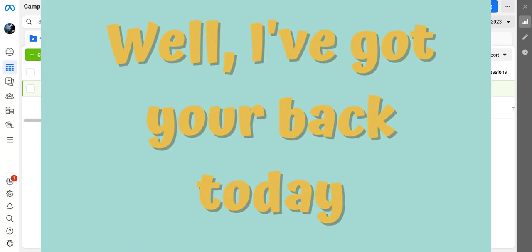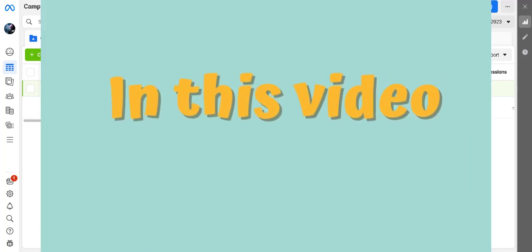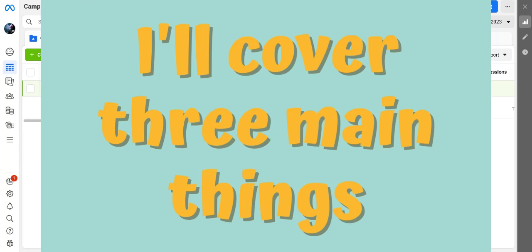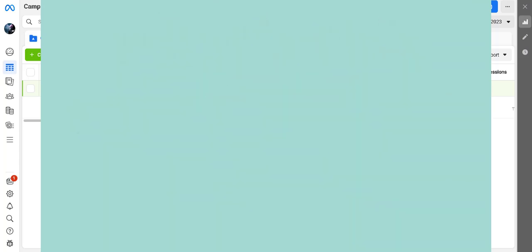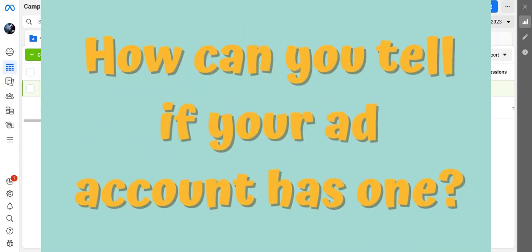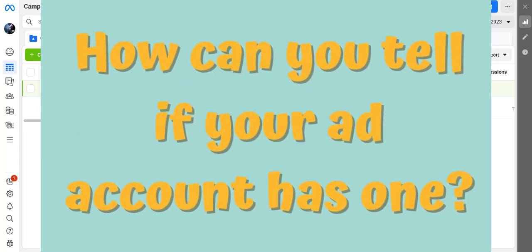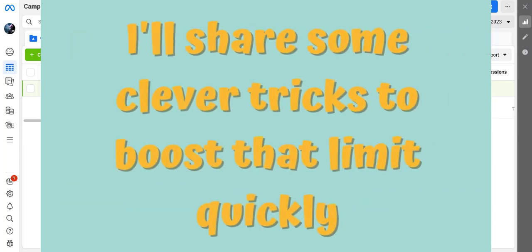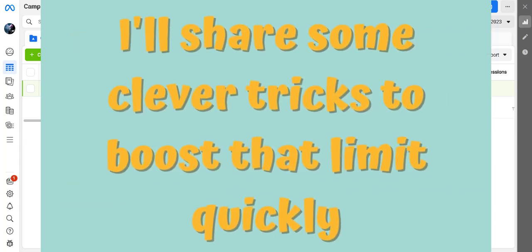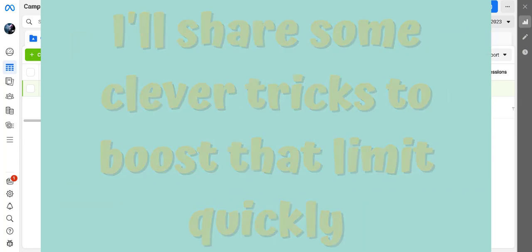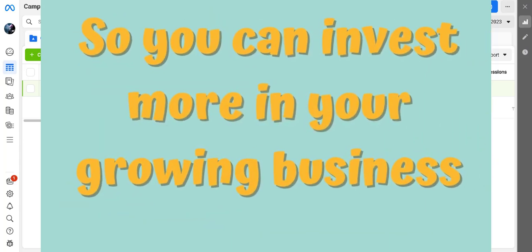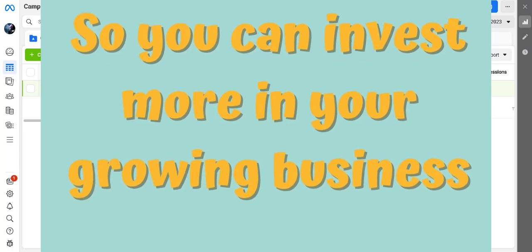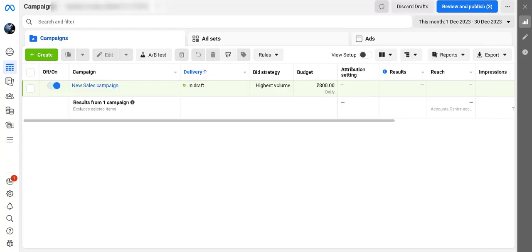Well, I've got your back. Today in this video, I'll cover three main things. First, what's this spending limit all about? Then, how can you tell if your ad account has one? And lastly, I'll share some clever tricks to boost that limit quickly so you can invest more in your growing business.